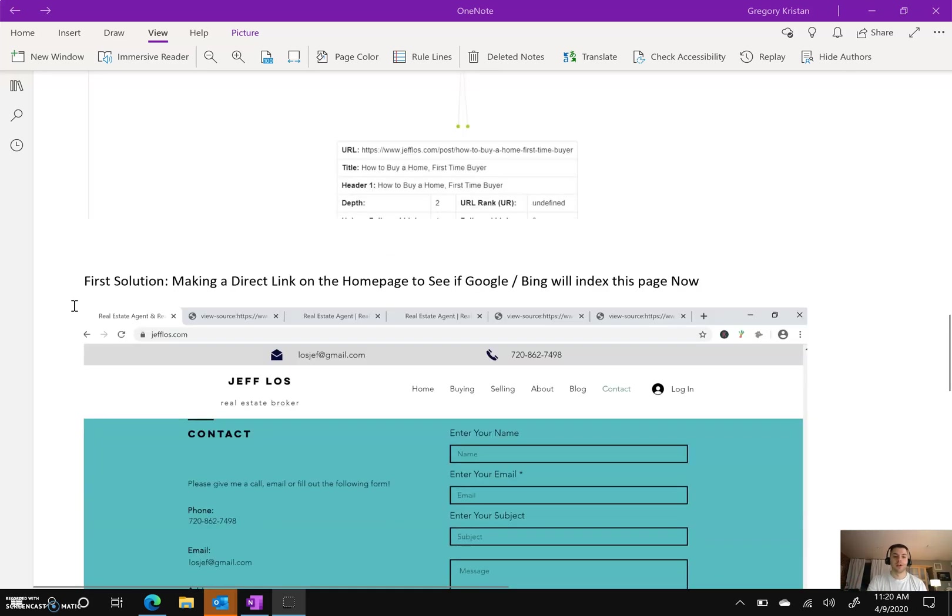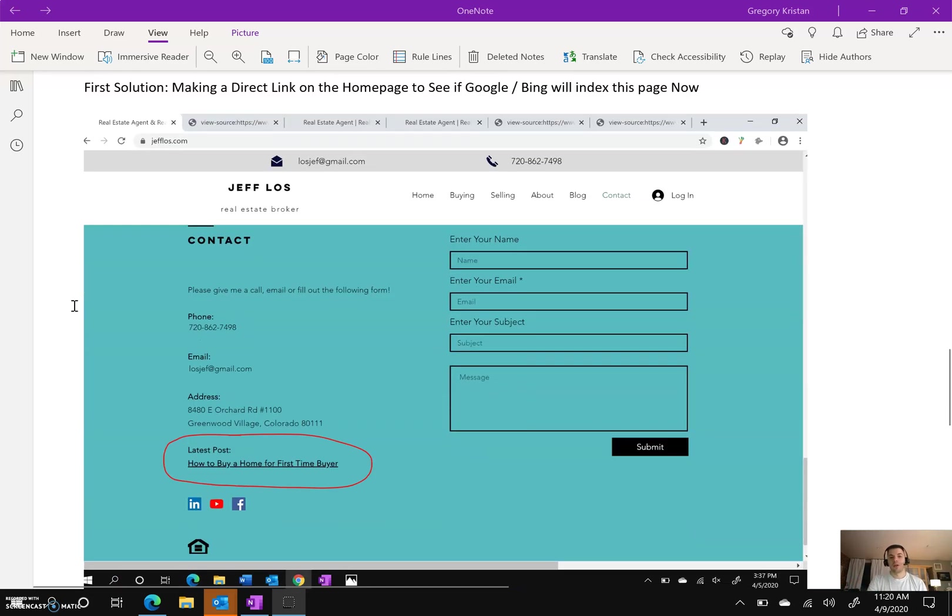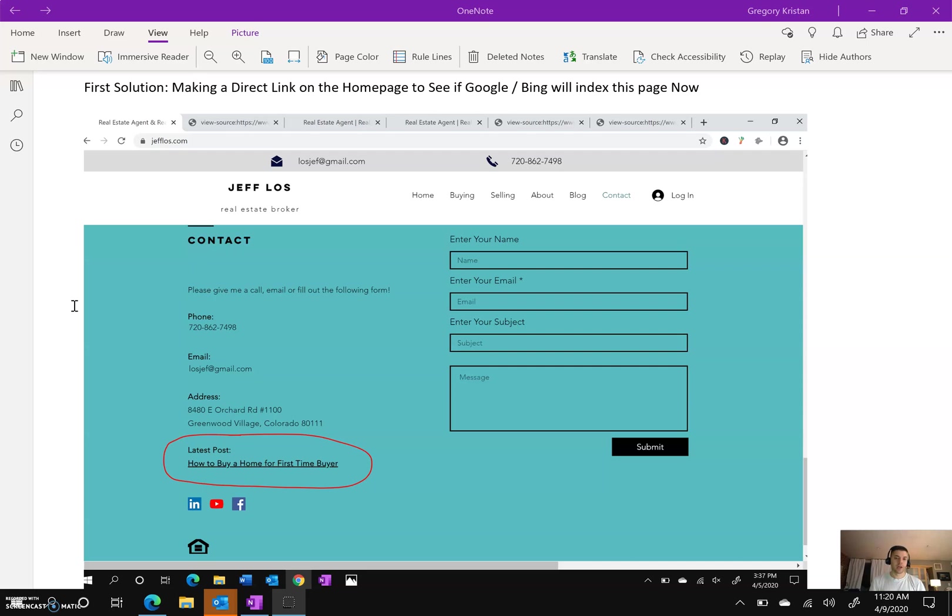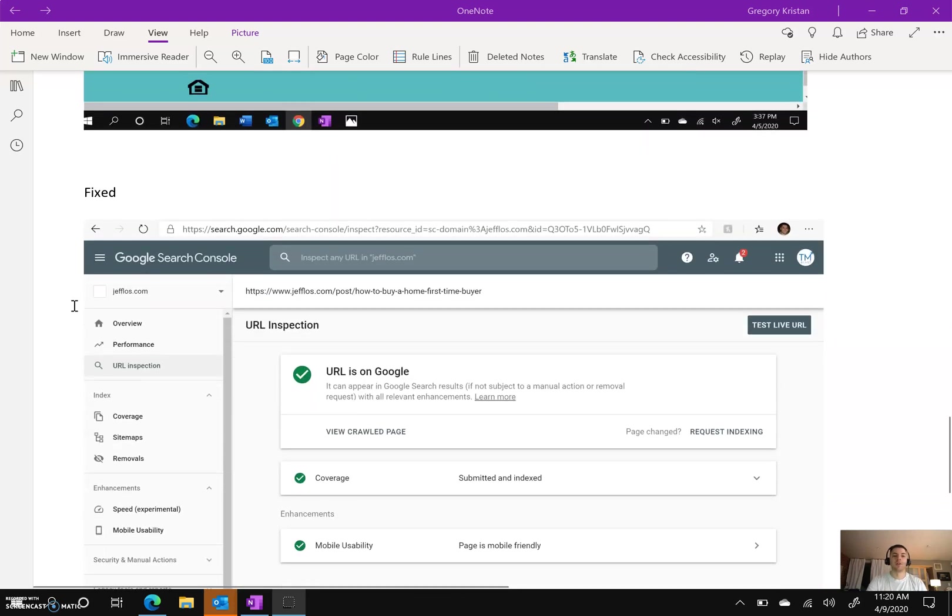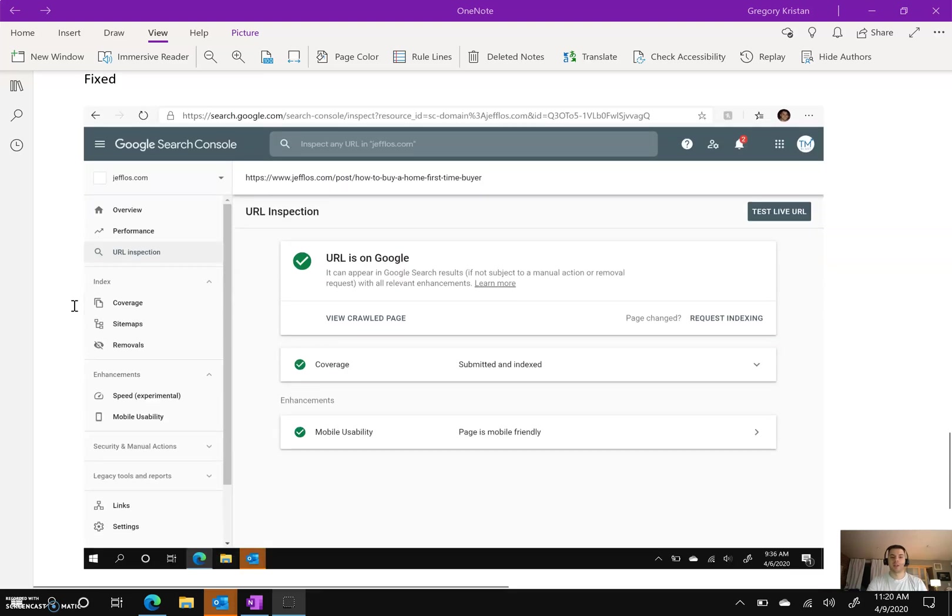So my first solution to test was to add a direct link on the home page. Why? Because I knew that Google and Bing were both crawling the home page. I can see it from the Google Search Console data and also Bing Webmaster Tools. So by adding the link directly to the home page, I wanted to test that it's the feed page that's causing the problem.